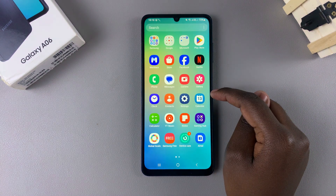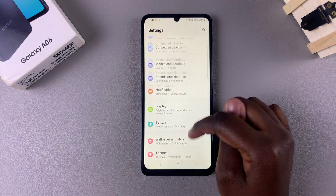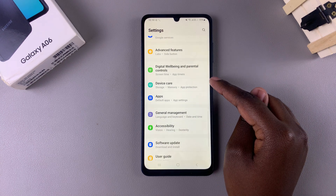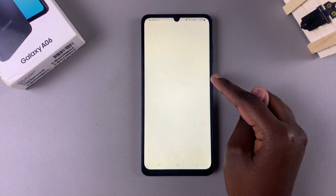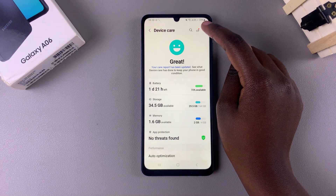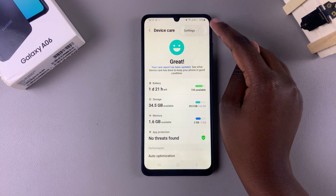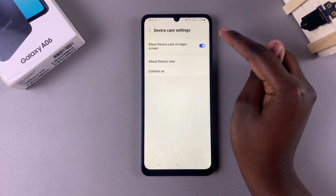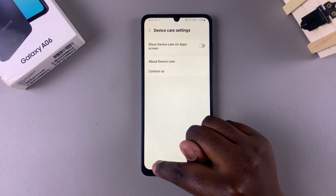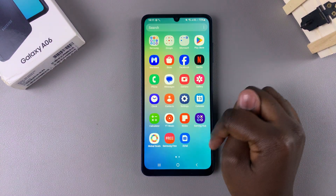Alternatively, you can open the settings app, scroll and select the option device care. Again, tap on the three dots in the top right corner, select settings, and then tap on the toggle to turn that off.